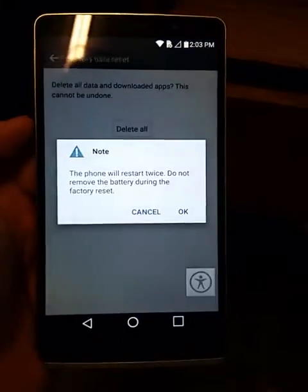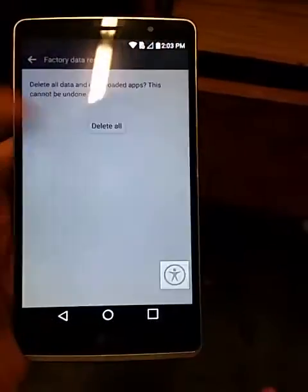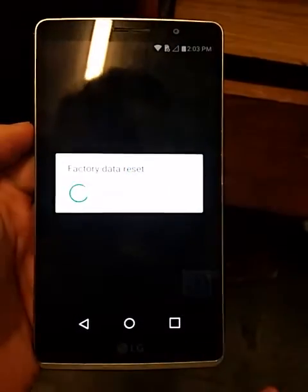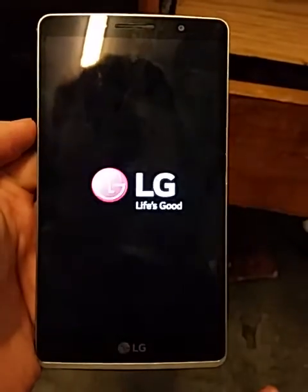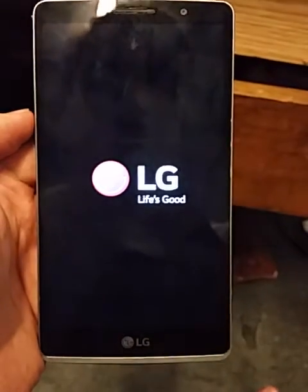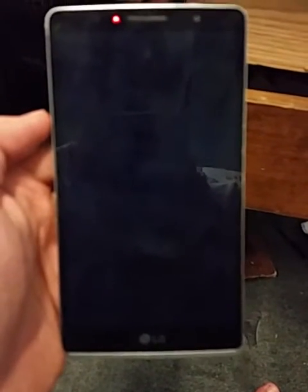Delete all, confirm, and we are done. As soon as it reboots there is no Google account. Thank you for watching — subscribe for new videos.